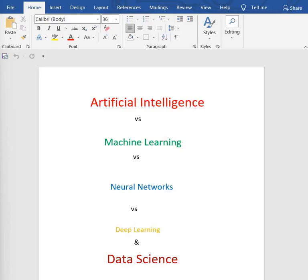Let's understand the difference between artificial intelligence, machine learning, neural networks, deep learning, and data science in detail, as there's a lot of confusion among these five terms. First, let's discover their definitions.